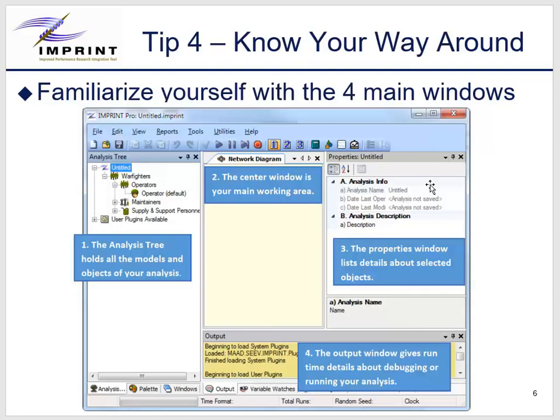The properties window is an alternative to the description window for viewing and entering element data. Lastly, the output window is where Imprint will display messages and show execution details. I suggest that once you have Imprint, open it up and experiment with the different windows and library models.